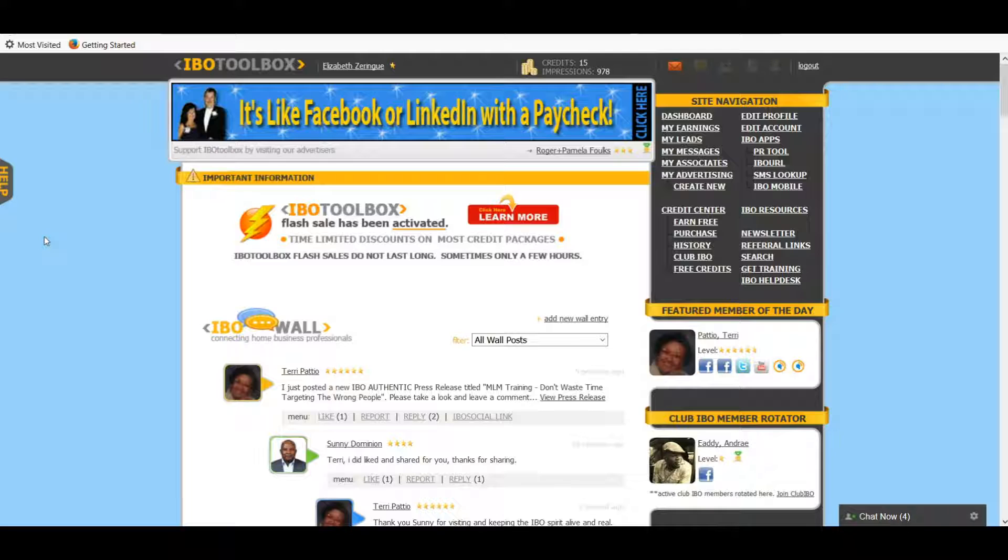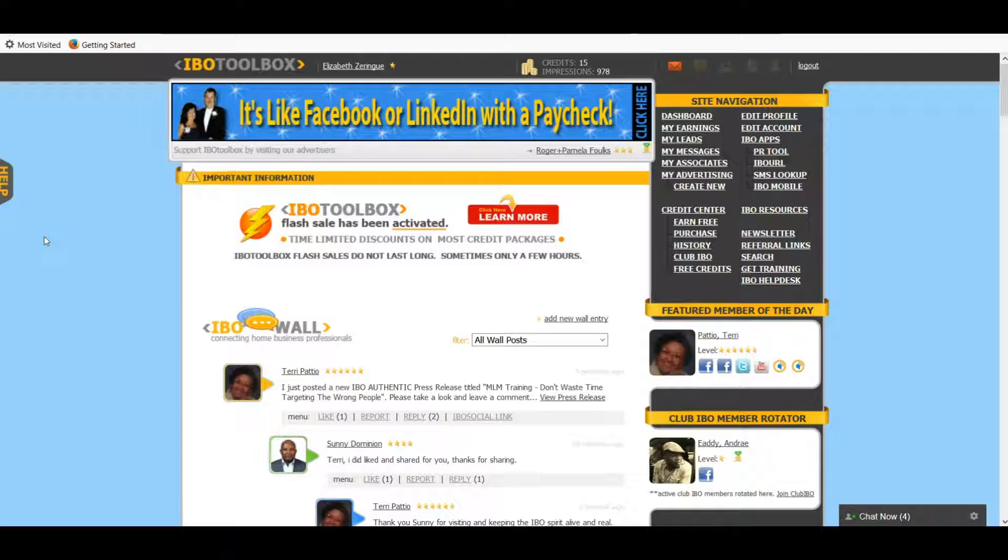And interested in whatever you happen to be advertising. So that's it for today's video. I hope this was helpful. I urge you to go ahead and check out IBO Toolbox if you're interested and I'll leave a link in the description. I will see you in the next video.